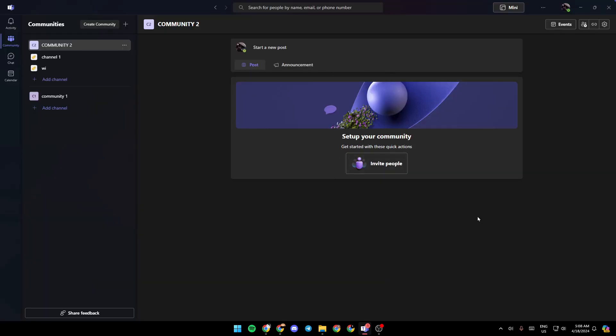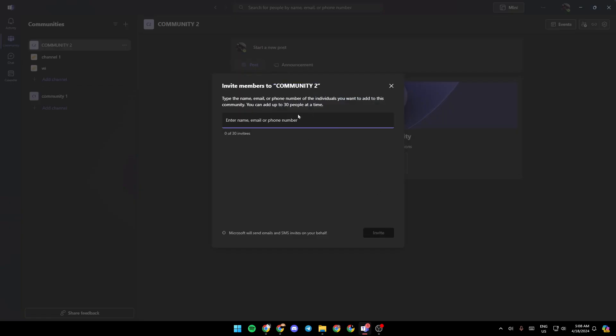Right now if you want to invite people, just click on invite people and then right here you need to enter the name, the email, or phone number of the person you want to add. Then select them right here